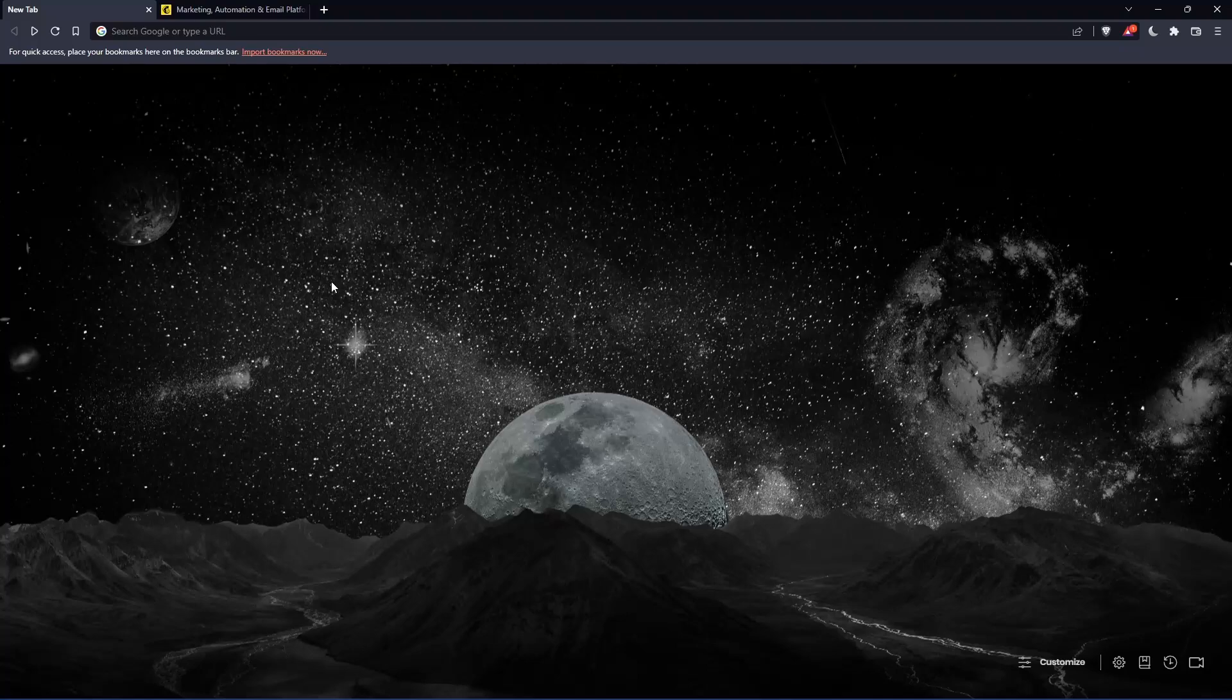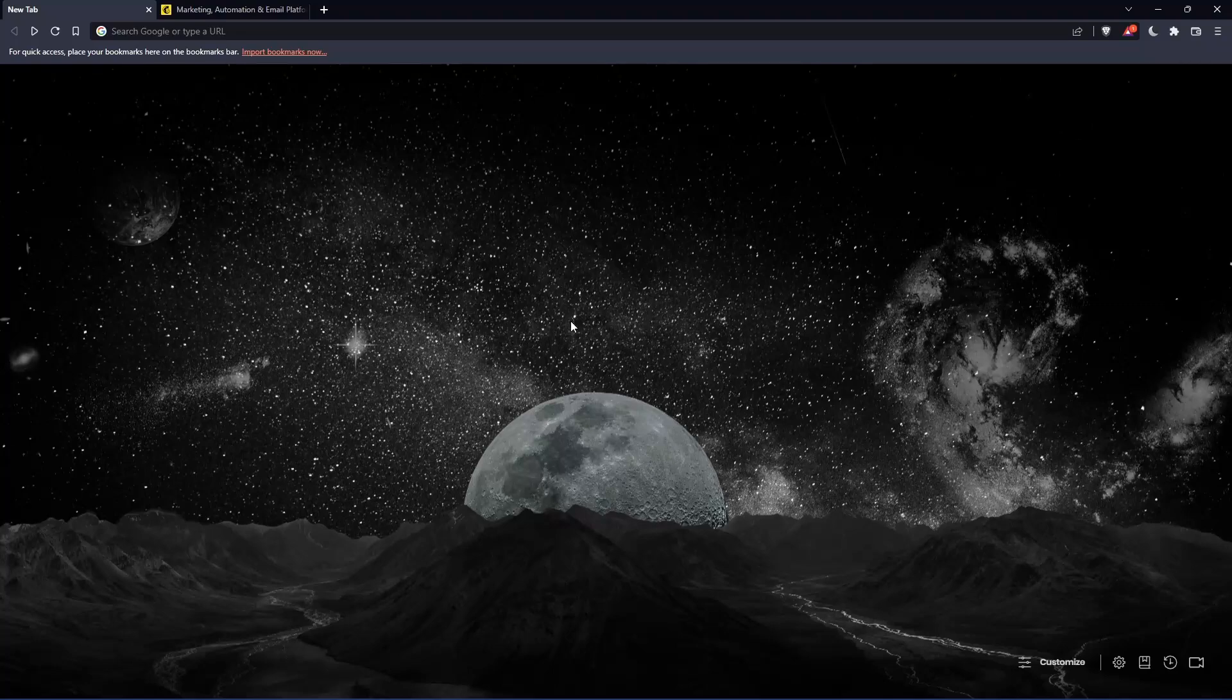The first thing you'll want to do is open whatever browser you're going to use to follow this tutorial. In my case, I'm using Brave, but you can use any browser that works for you.